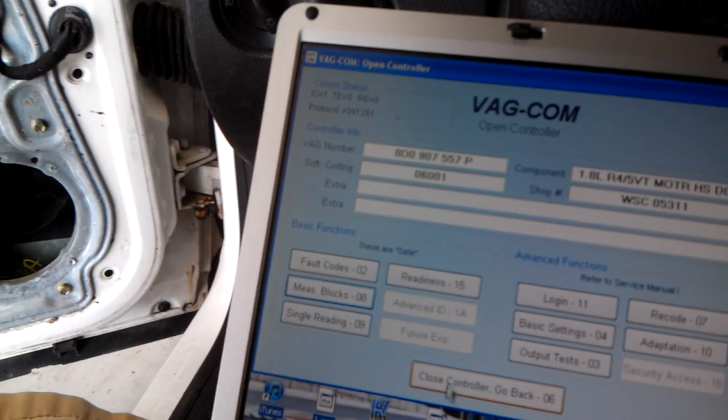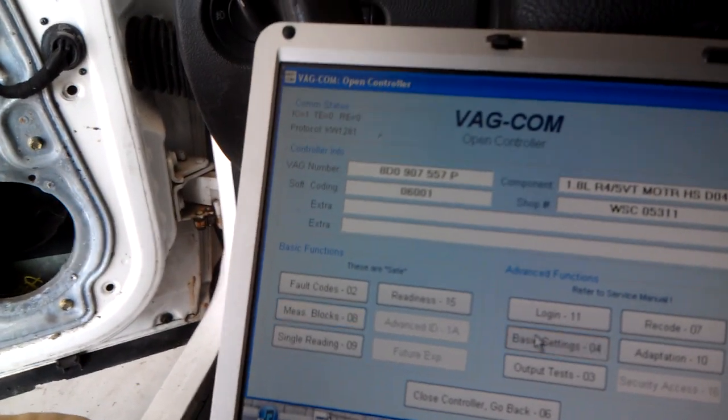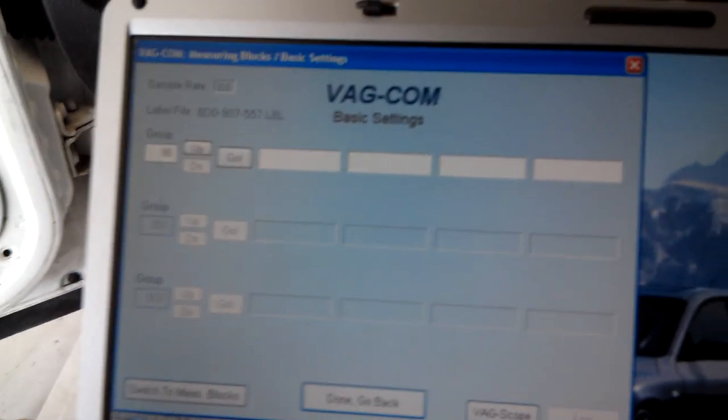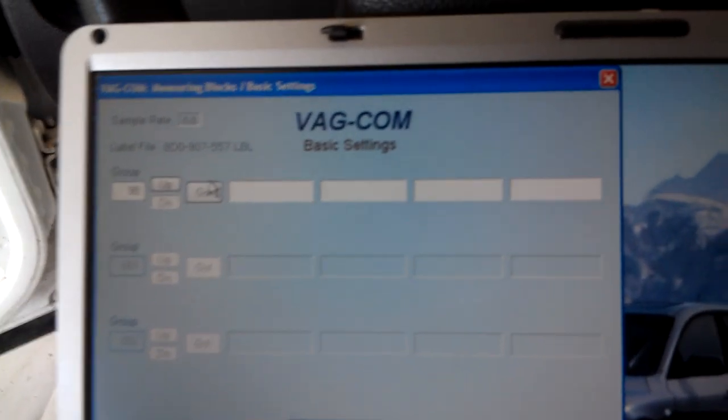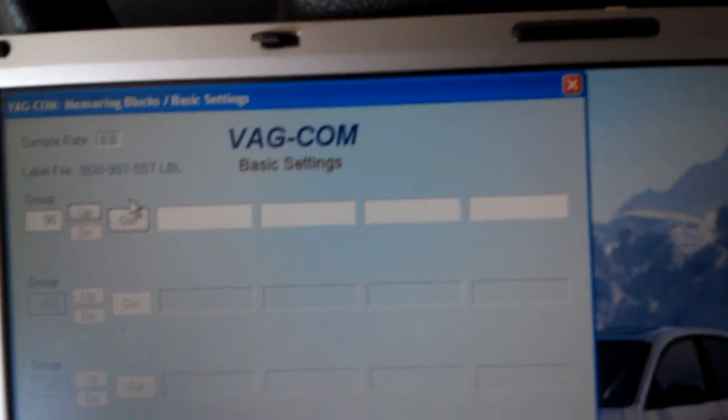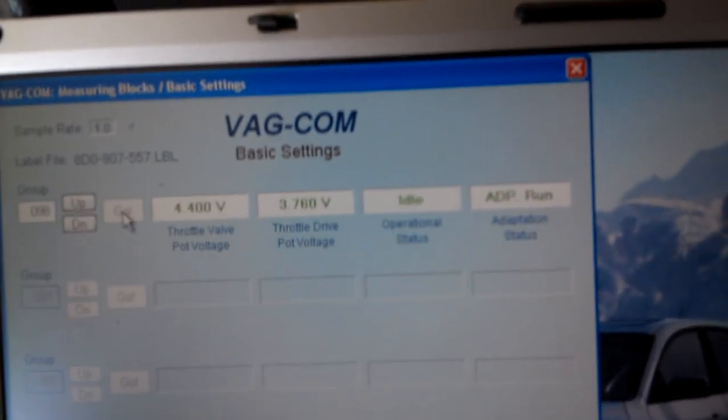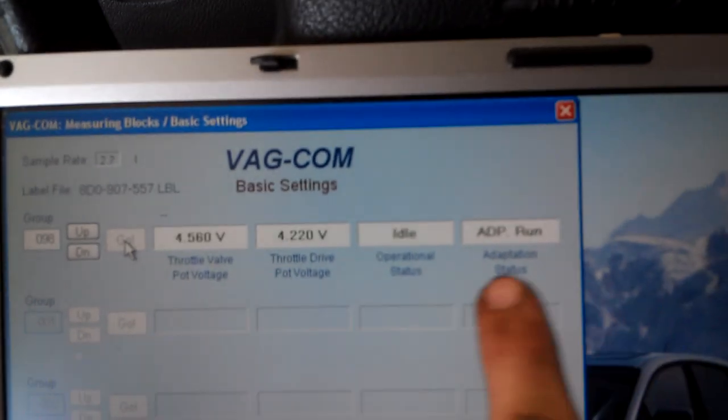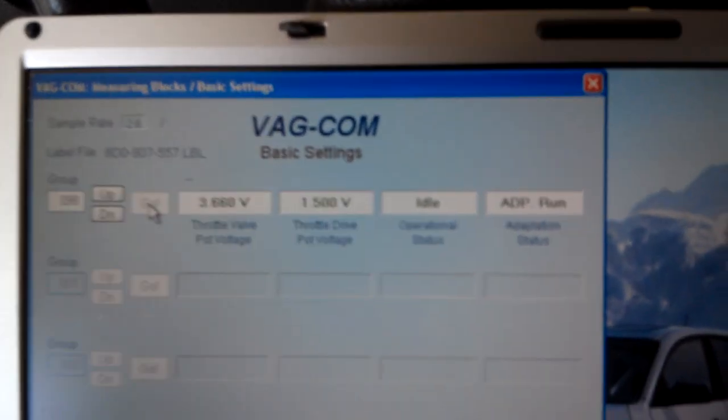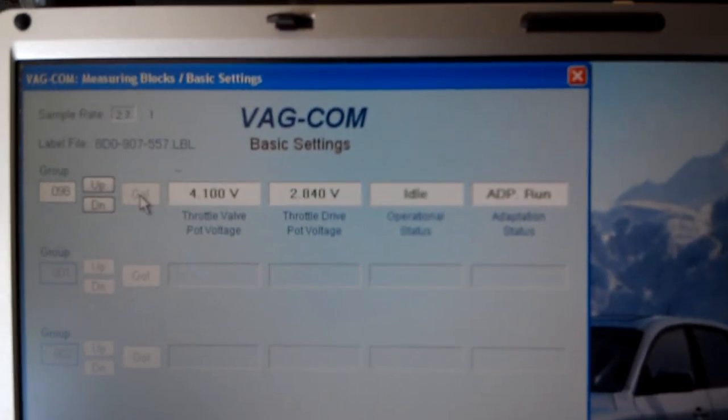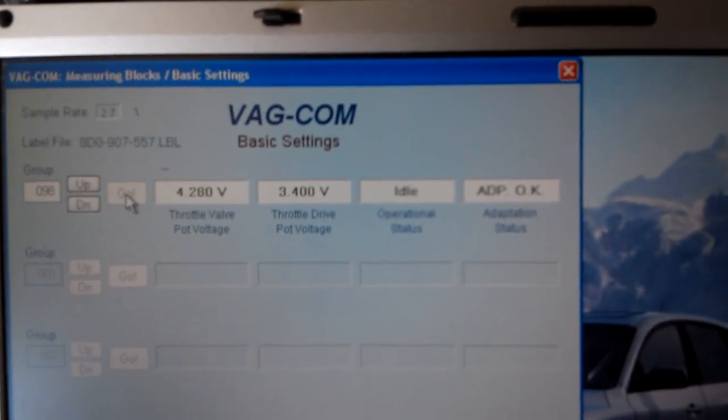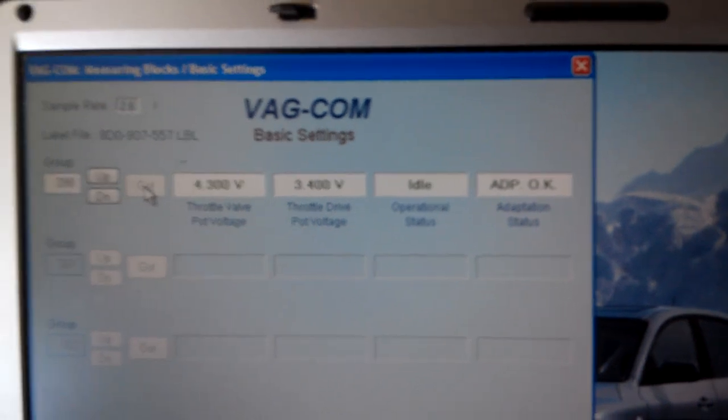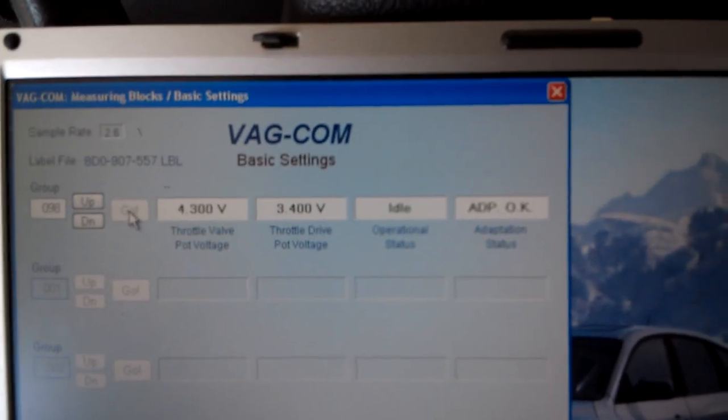Actually, hold on. There we go. You type in group 98. You hit go. You notice right here it will say adapt ADP run. And when it says ADP okay you're supposed to wait like 30 seconds.